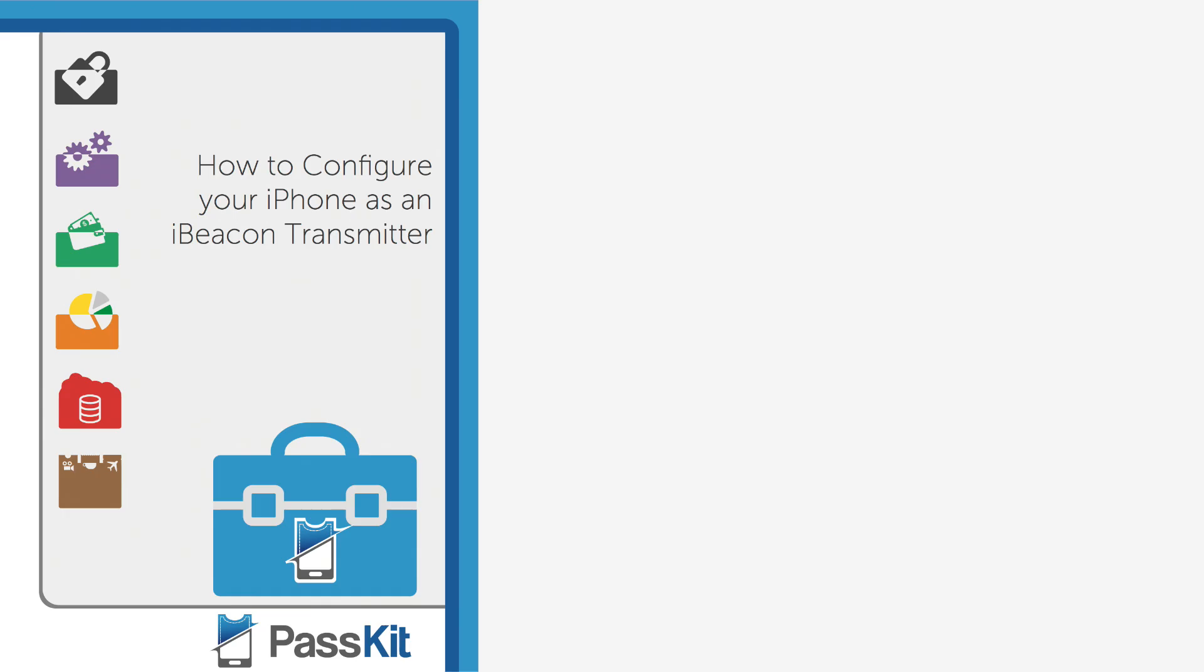Hey guys! This tutorial will show you how to configure your iPhone as an iBeacon transmitter. Any iPhone 4S or later that runs on iOS 7 can be configured to act as an iBeacon transmitter.